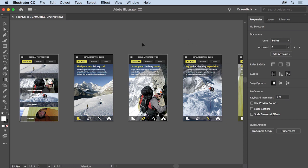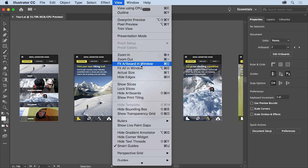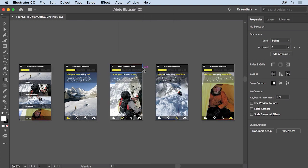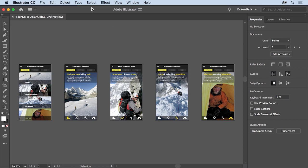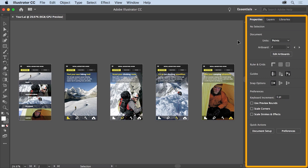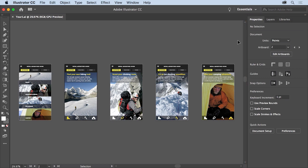After opening a document, you'll usually want to make sure that you can see all the document content. To do that, choose View > Fit All in Window. With a file open, you'll see the Illustrator workspace. The workspace is made up of an open document in the document window, the menus above, the application bar below the menus, the Tools panel on the left, and docked panels like the Properties panel on the right. You can move parts of this workspace to keep frequently used tools easily accessible.